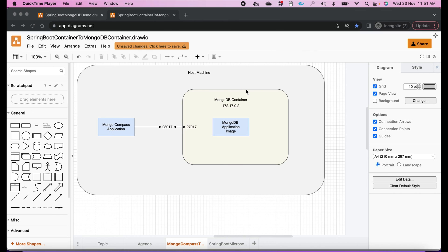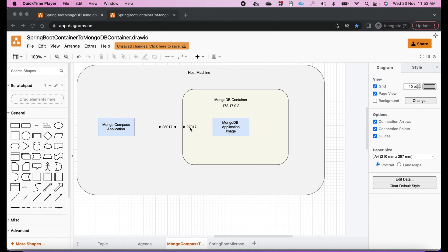Before we start our Docker container with MongoDB, let's understand what we are trying to achieve. I have a host machine, and in that host machine I am going to run one MongoDB container. In that container I'll be running our MongoDB application image. In our run command we will give port mapping such that the container port 27017 gets mapped to the host port 28017.